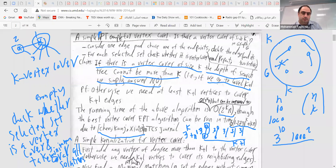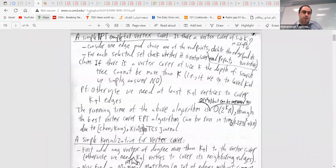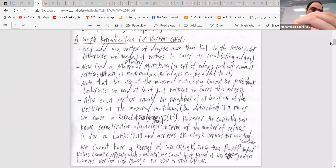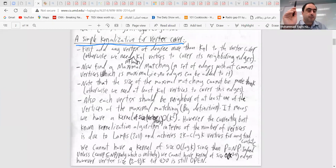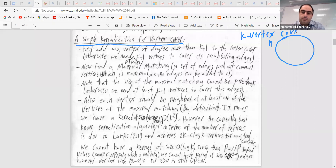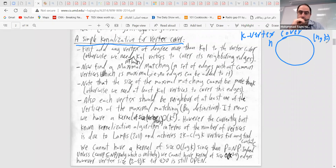Now let me give you a kernelization for vertex cover. The kernelization is: given a graph of size n, we want to see whether there is a k-vertex cover. What is kernelization again? We want a set of pre-processing operations to reduce this large instance to a smaller one. The first step: any vertex whose degree is greater than k should be in the k-vertex cover.